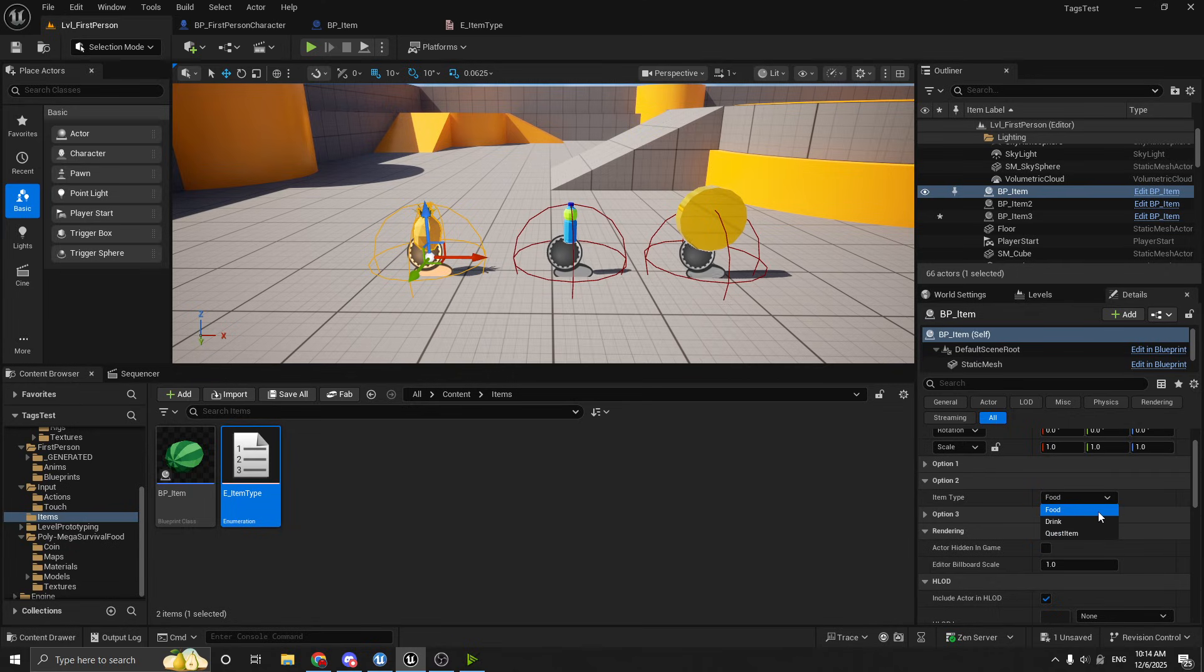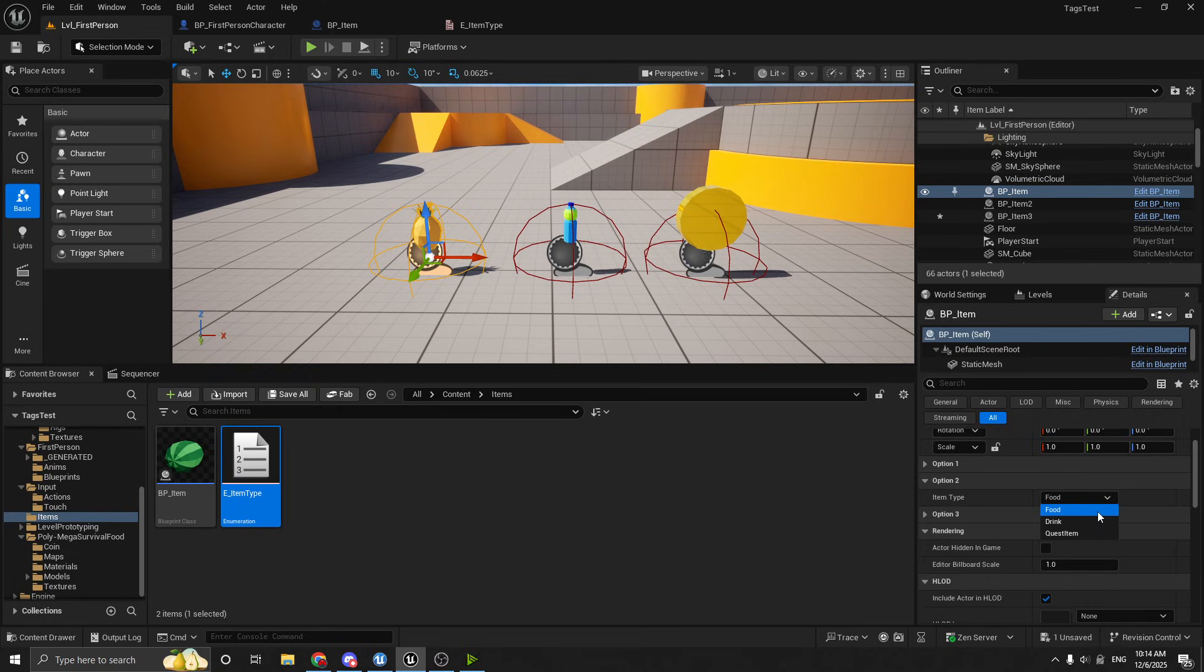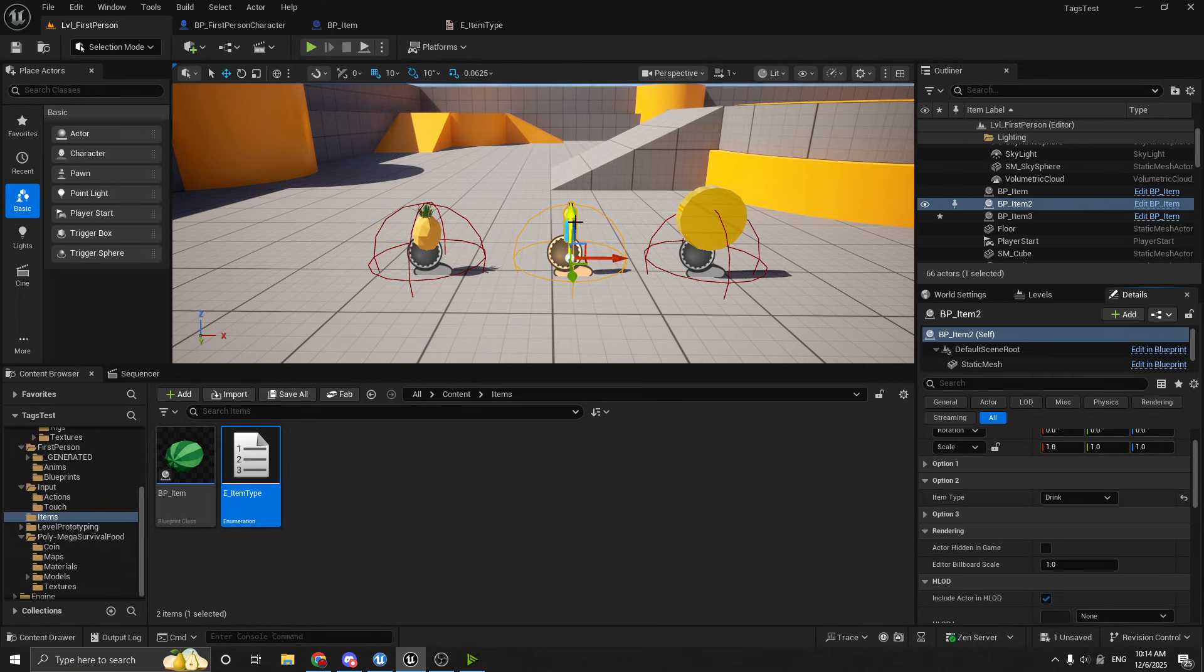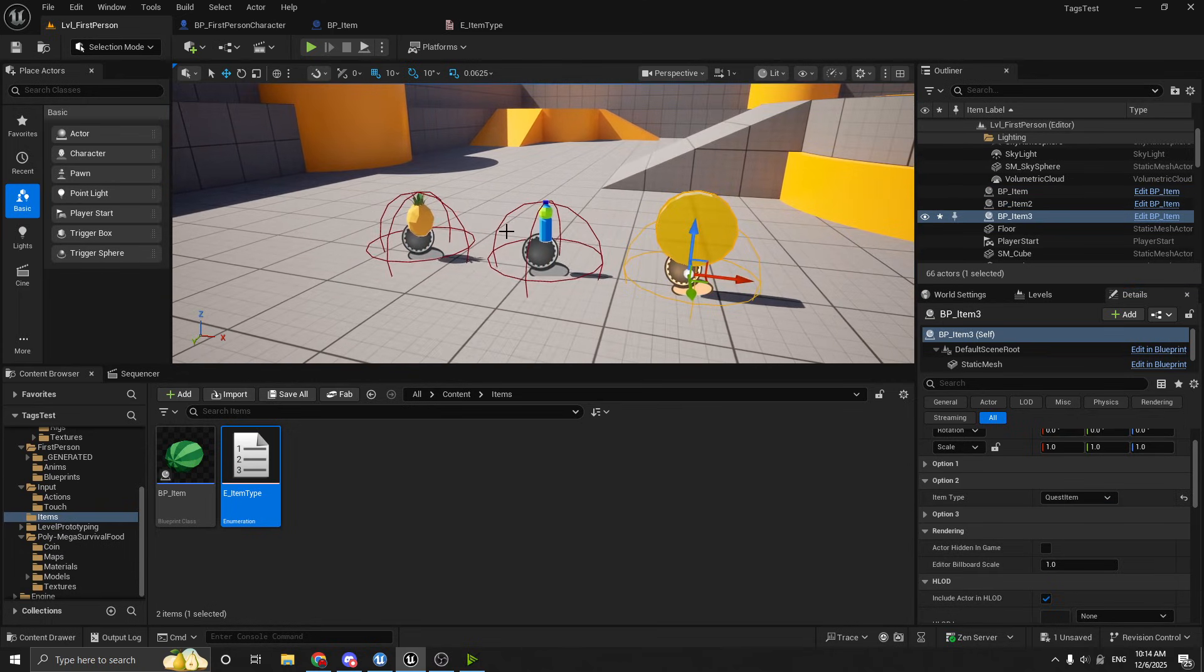So when we're using an enum, the nice thing is that this dropdown limits us to only selecting one. So there's no possible way that a developer or a designer could come in and say that this pineapple is both a quest item and a food, or a food and a weapon, or some weird combination that isn't supposed to be possible.